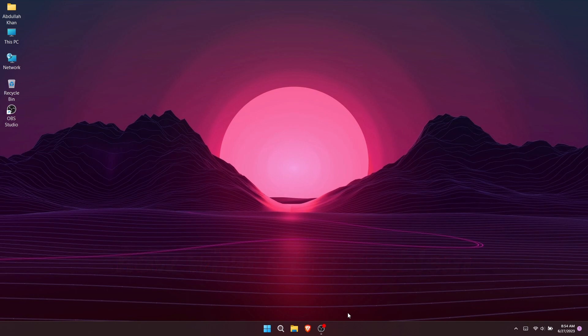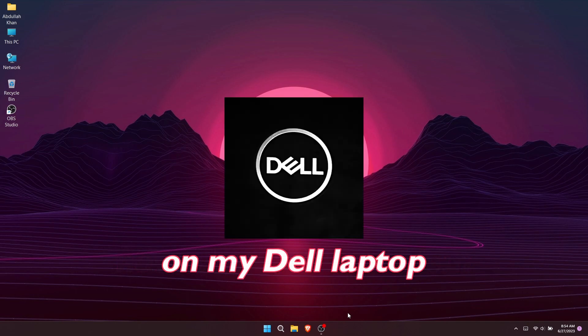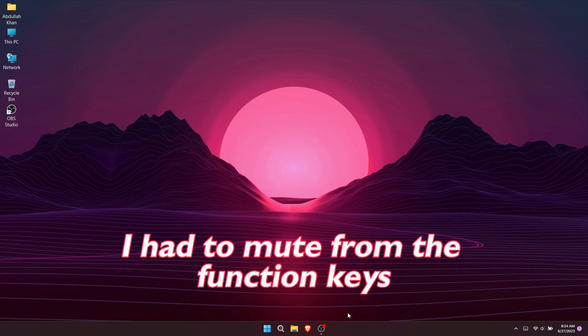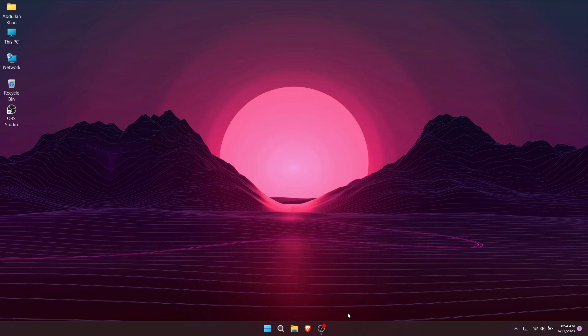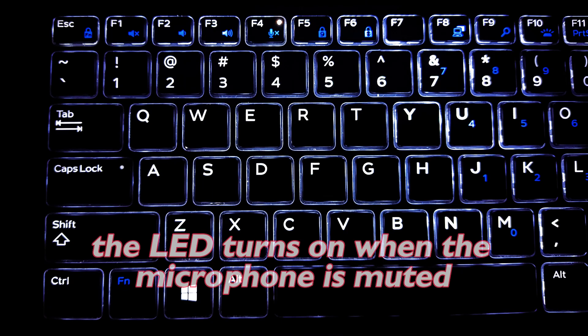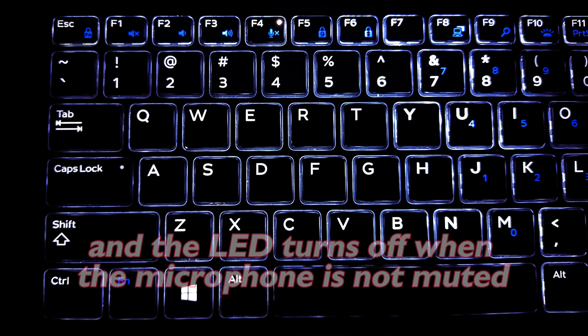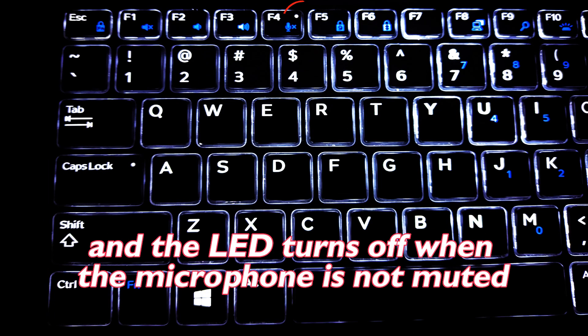What's the problem? On my Dell laptop, I have the mute function on the function keys. As you can see, the LED turns on when the microphone is muted and turns off when the microphone is not muted.